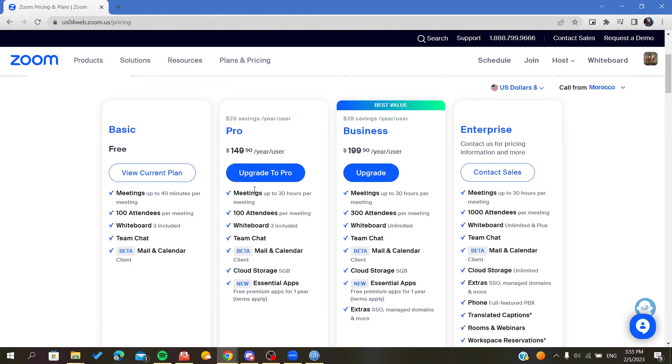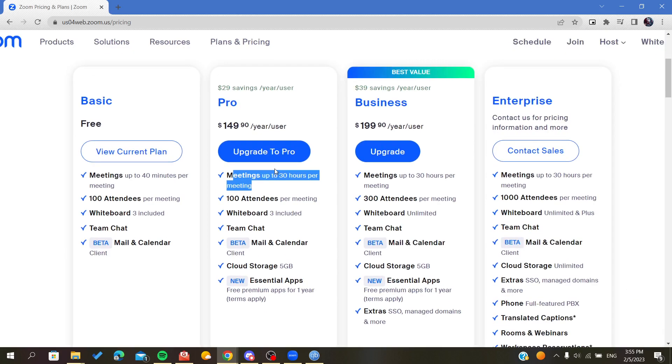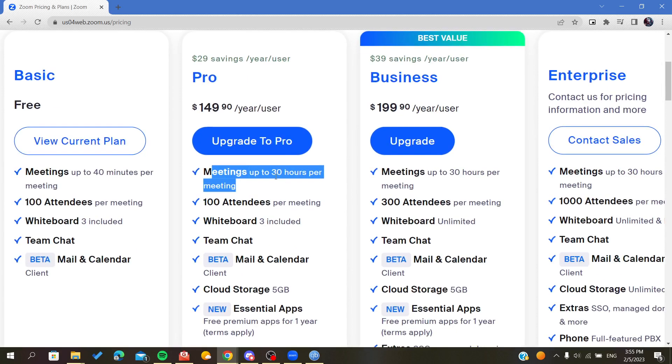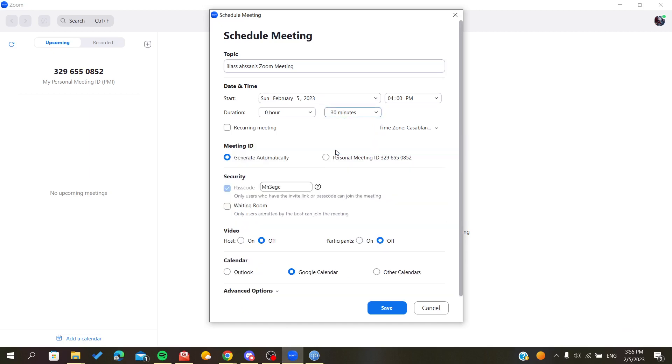So here as you can see, in the Pro plan you will be able to have meetings up to 30 hours per meeting, not like only 30 minutes.